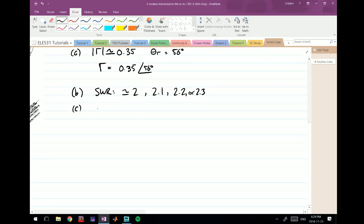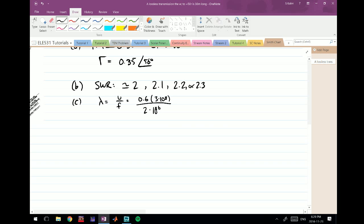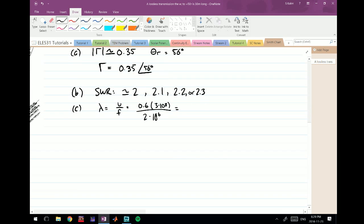For the input impedance we first need the line length in wavelengths. We start by calculating the wavelength: λ = u/f. The speed is 0.6 times c, which is 0.6 × 3×10⁸ m/s, and the frequency is 2×10⁶ Hz. Dividing these gives a wavelength of 90 meters.